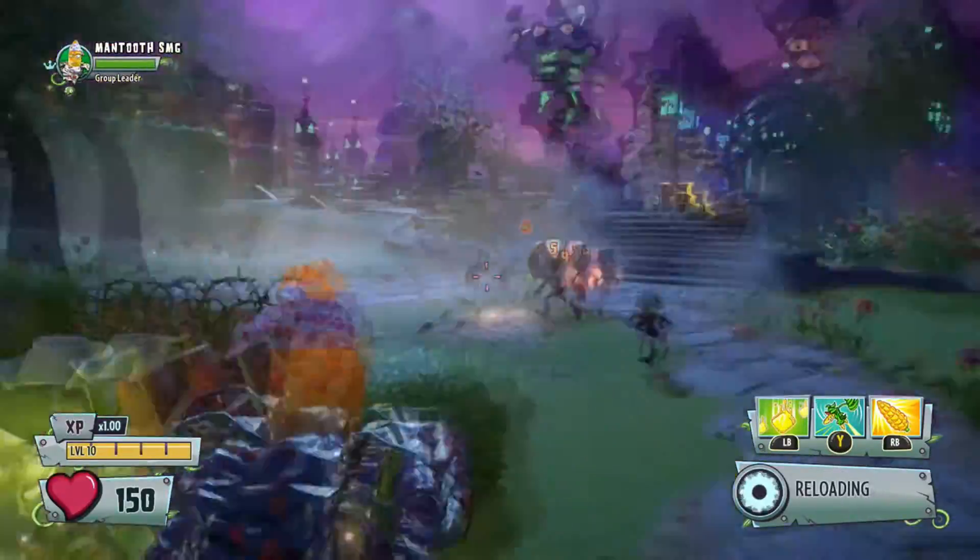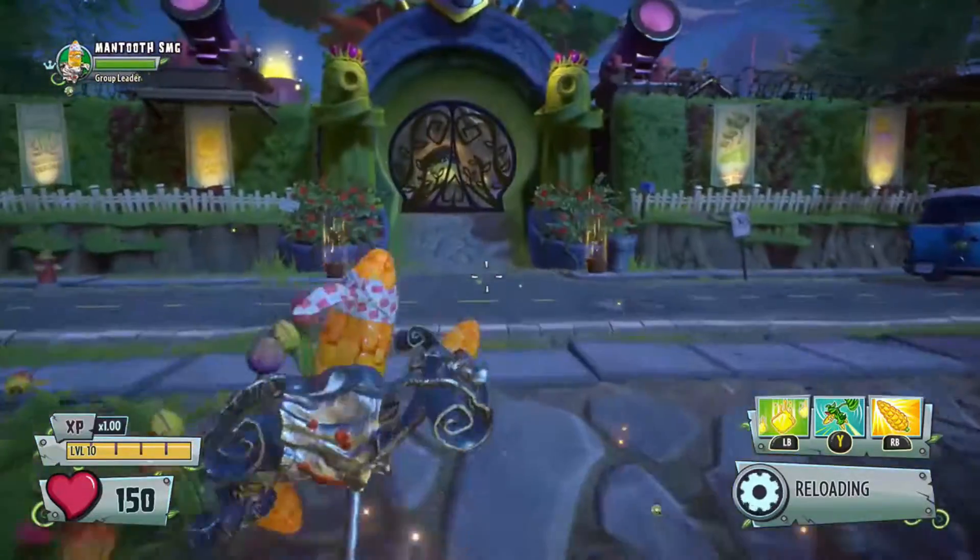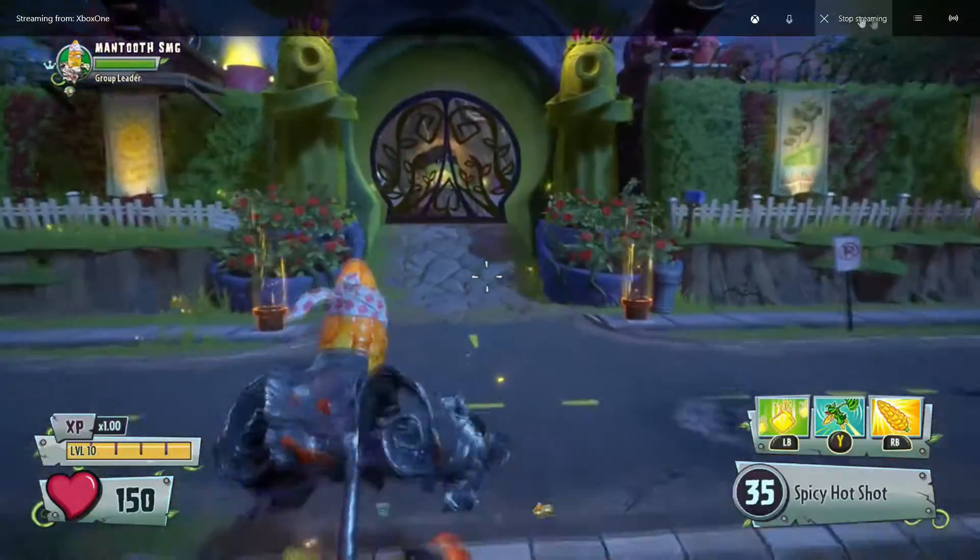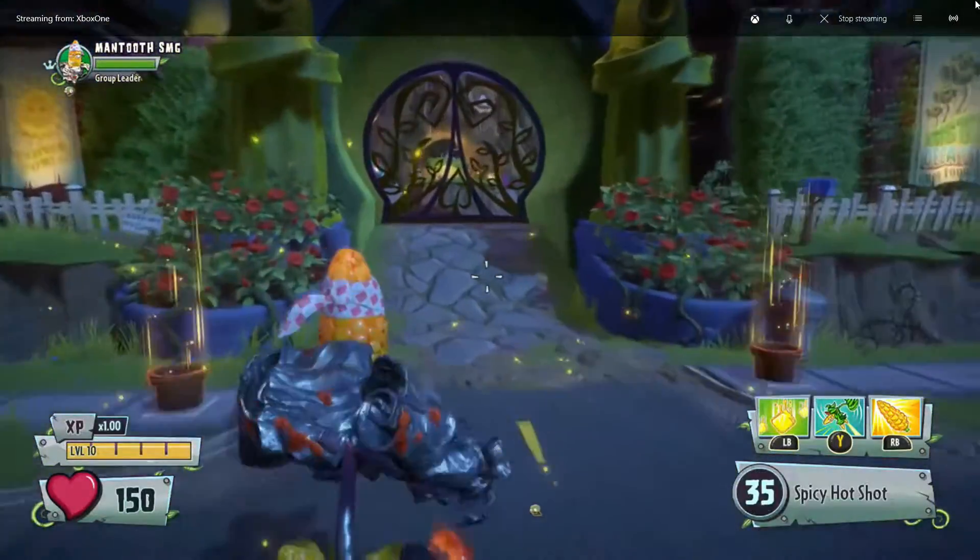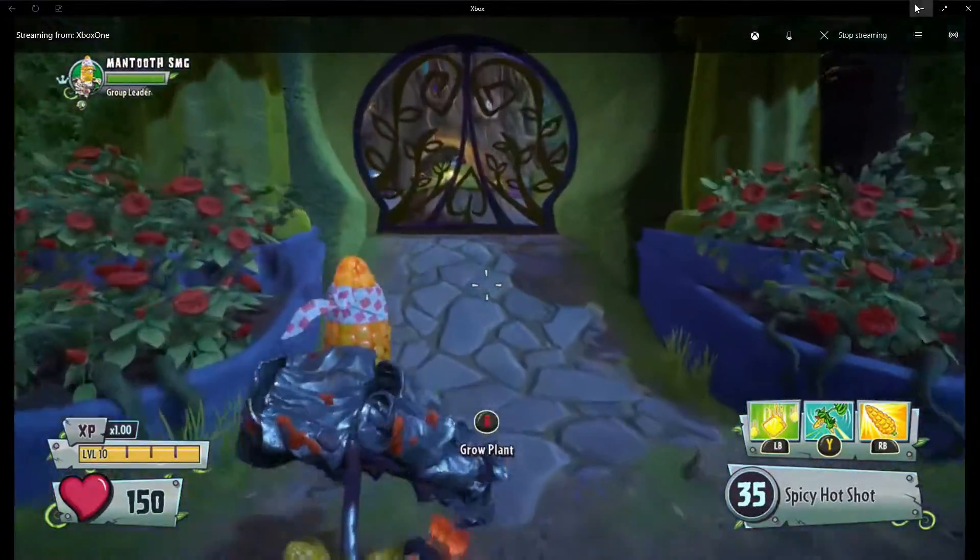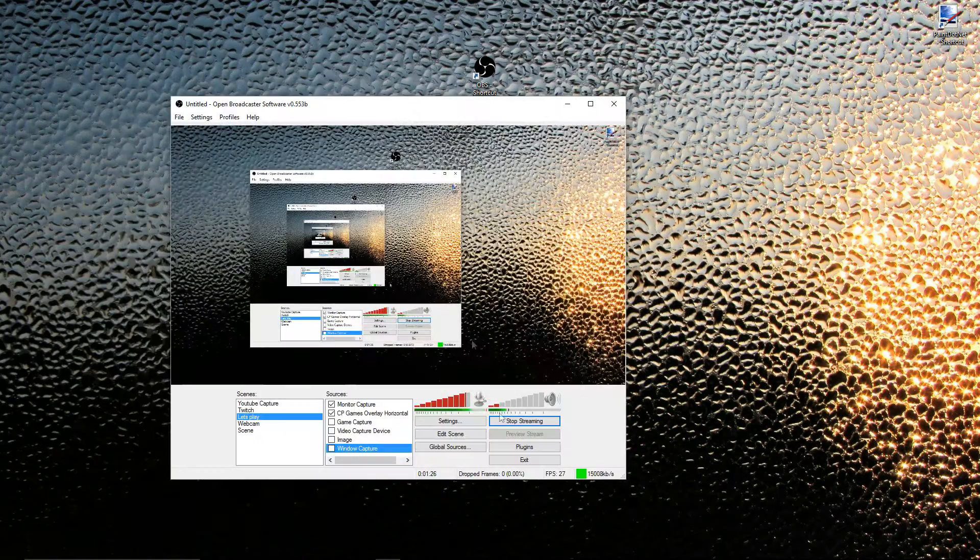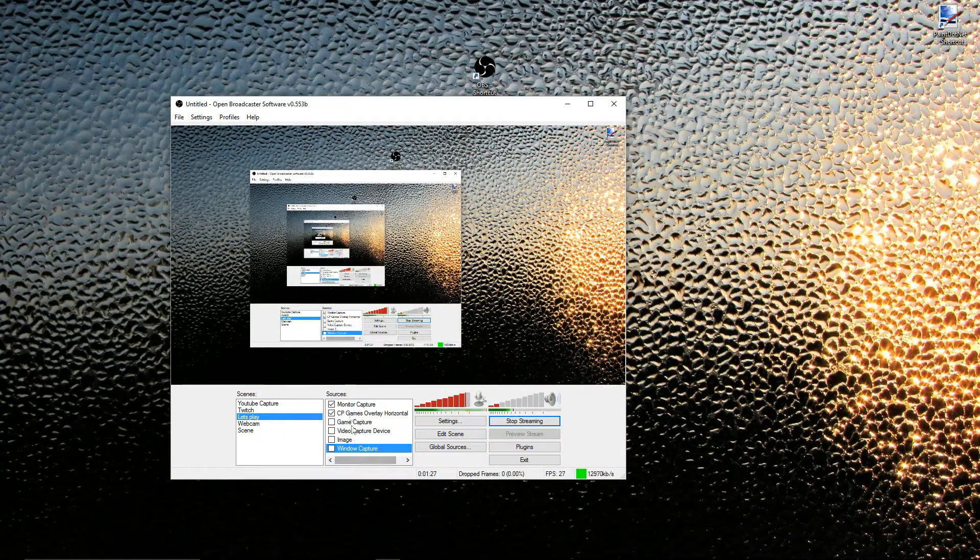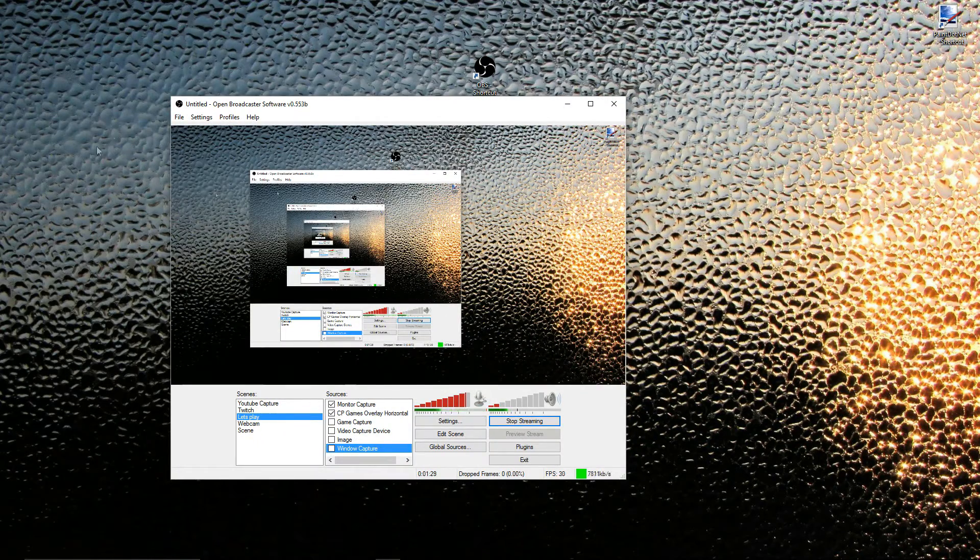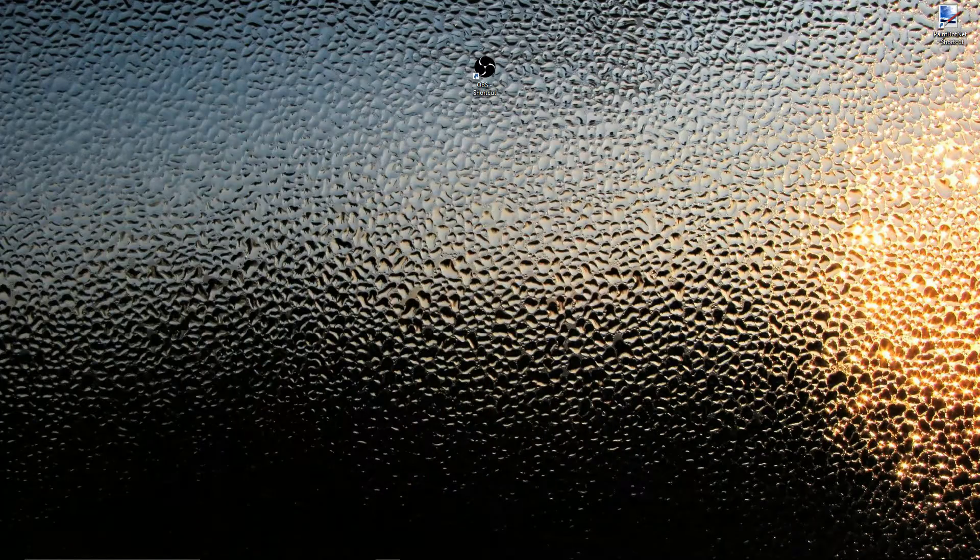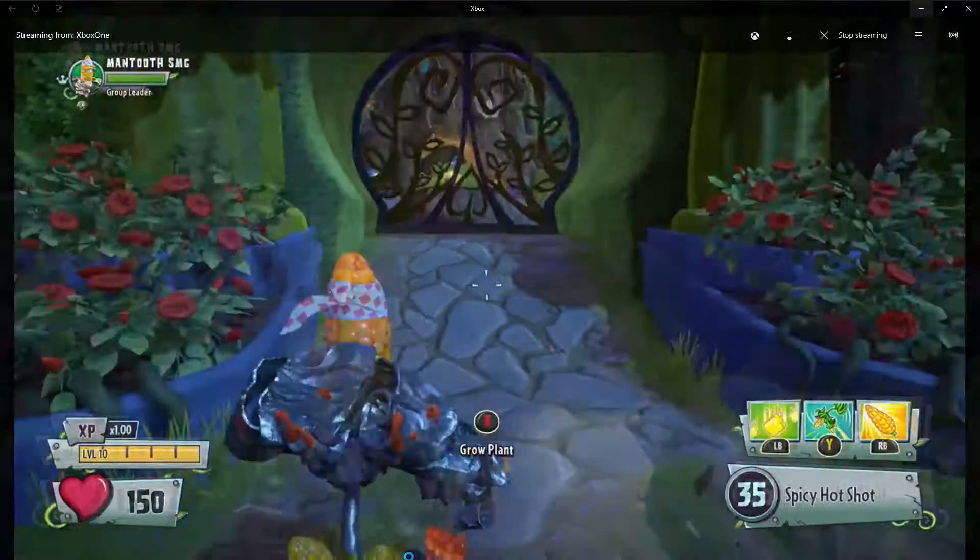And once this is in here, all you have to do is just minimize out of this and open up whatever recording software you want. I'm using OBS, and I just have a monitor capture going, and that will just capture whatever is actually on your monitor at the time.